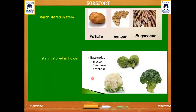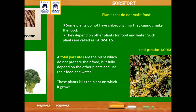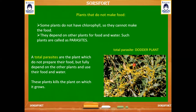Stems that store starch include potatoes, ginger, and sugarcane. Flowers we eat include broccoli, cauliflower, and artichoke. This topic will be covered further in the next class.